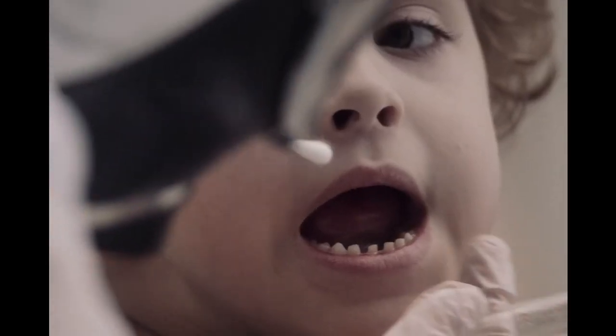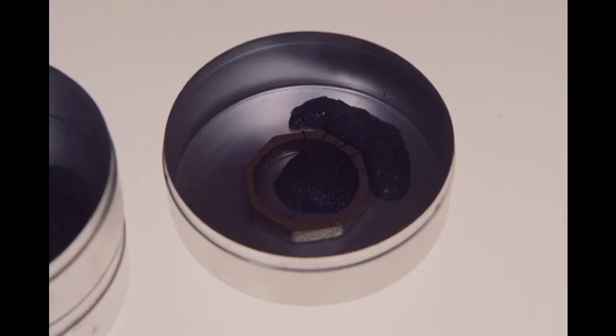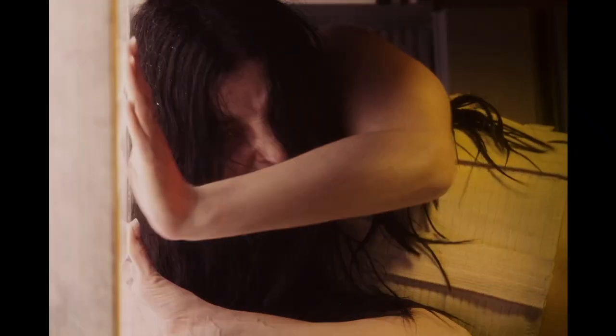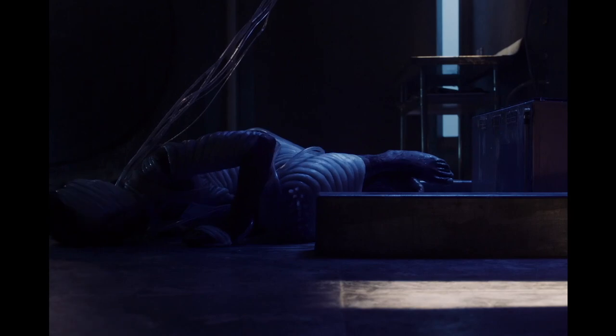It starts to change you on the inside, and the suffering becomes your core.